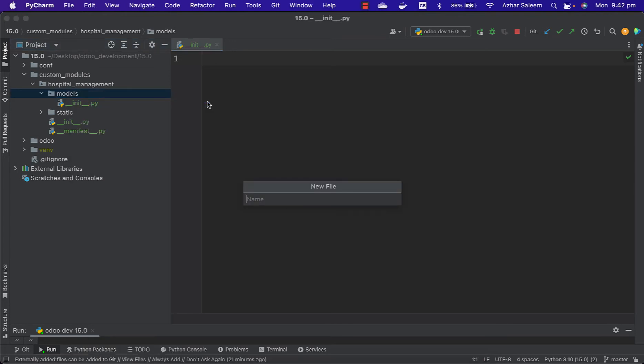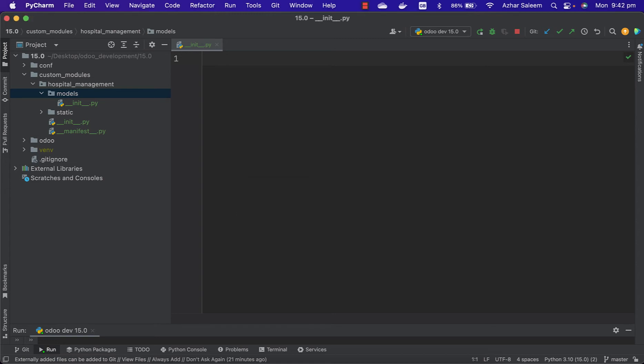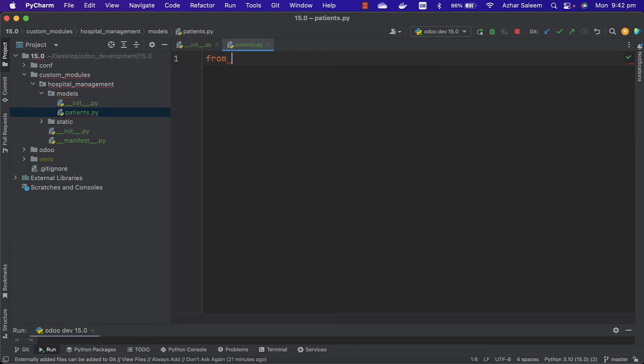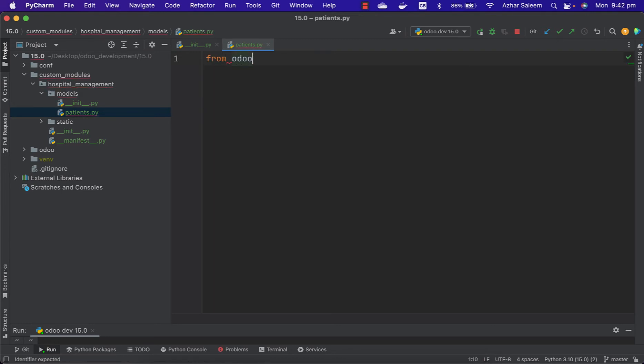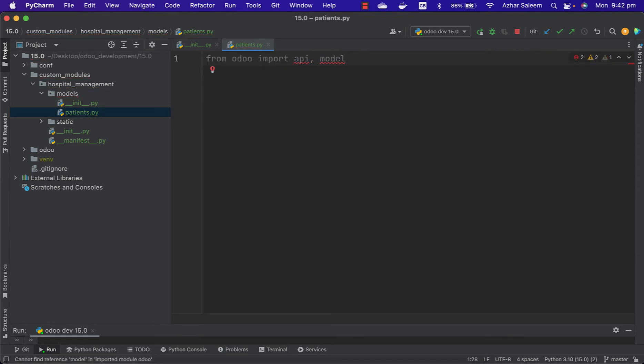Create another file for our models. The name is patients.py. Now we are going to create a patient model. Here we have to import the API, fields, and models from Odoo. So from odoo import api, models, and fields.